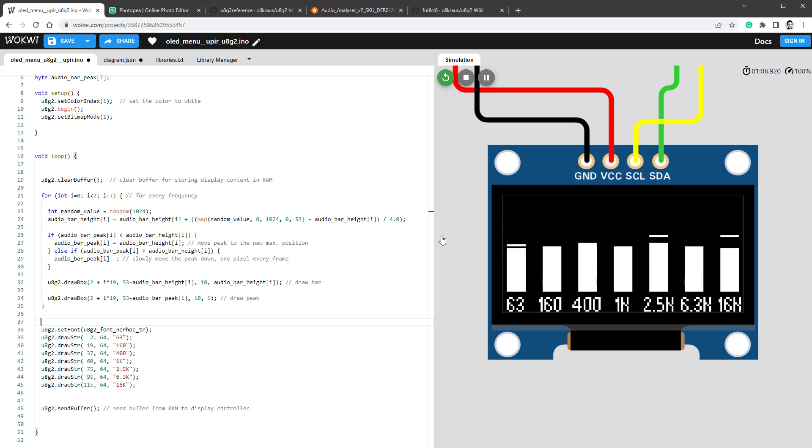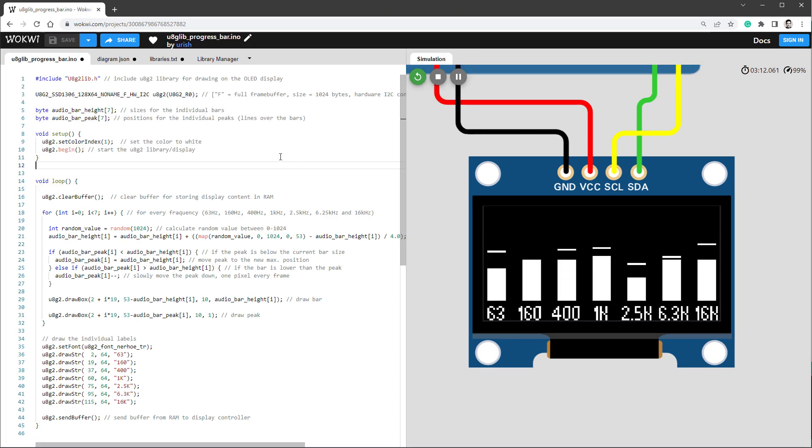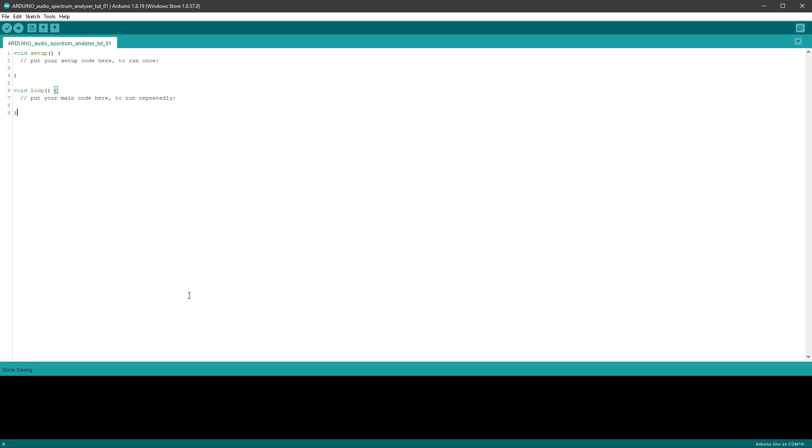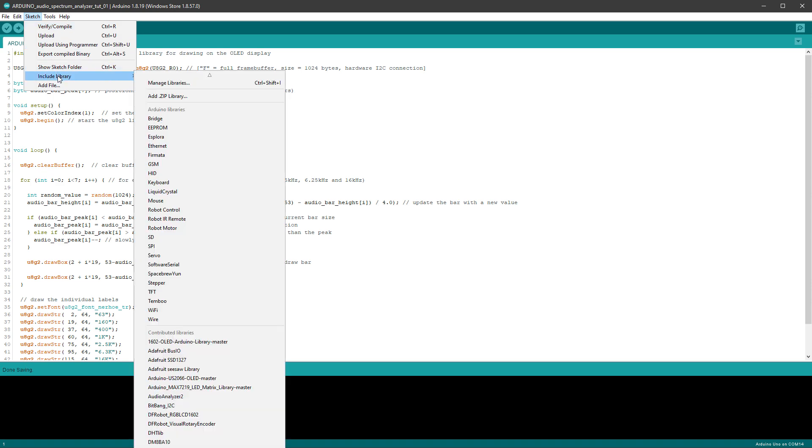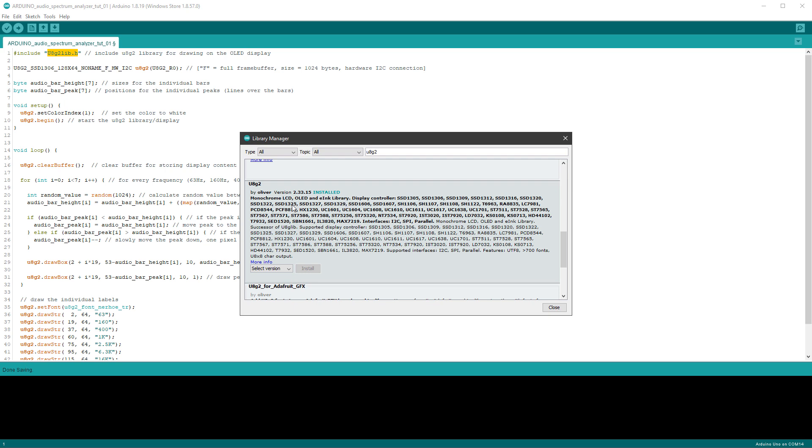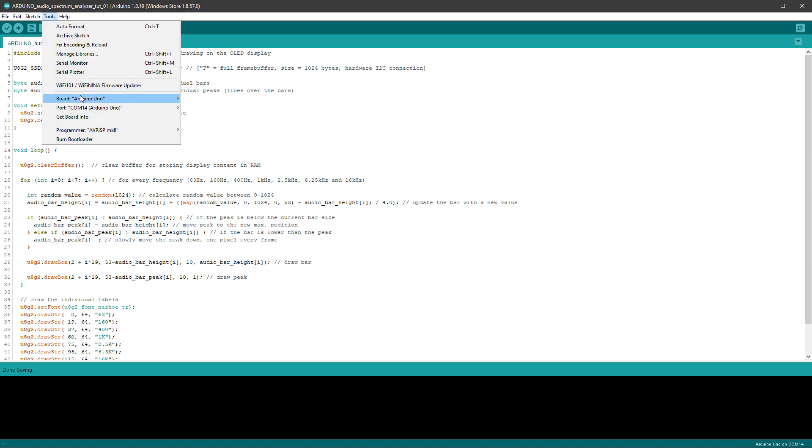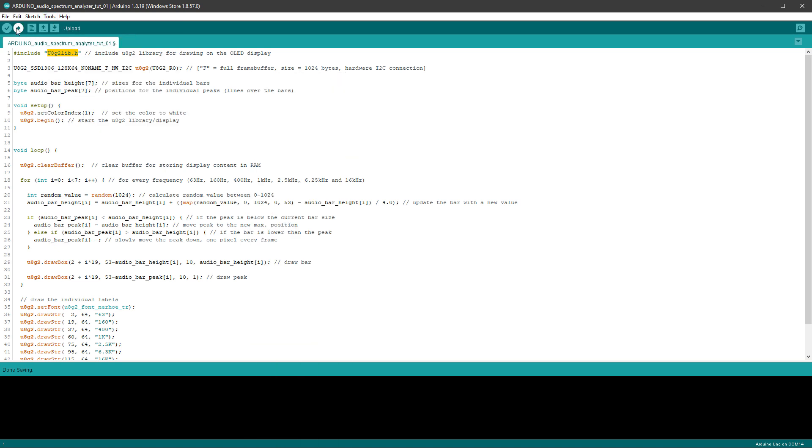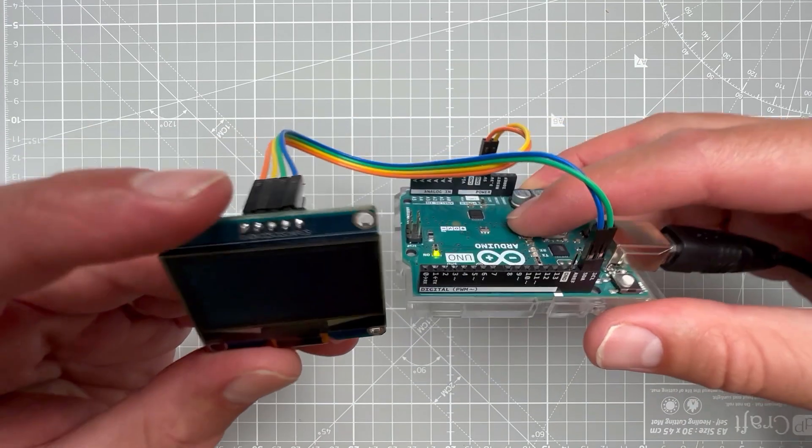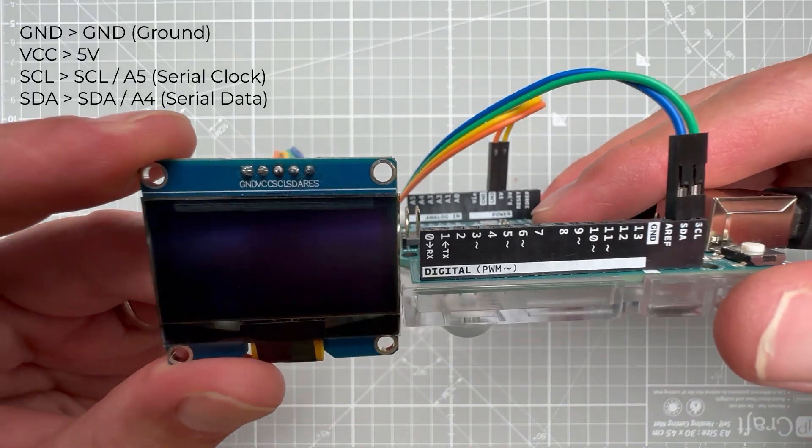I think that at this point, we have everything that we need for the graphical part of this project. Before we move to the audio analyzer, let's quickly test this on the real Arduino. I'll copy the code and paste it into the Arduino IDE. If you haven't used the U8G2 library before, you need to go to Sketch, Include Library, Manage Libraries, type in U8G2, press the Enter key, find the correct one, which is this one, U8G2, and click the Install button. After that, select the correct board - in my case that's the Arduino Uno - and hit the Upload button.